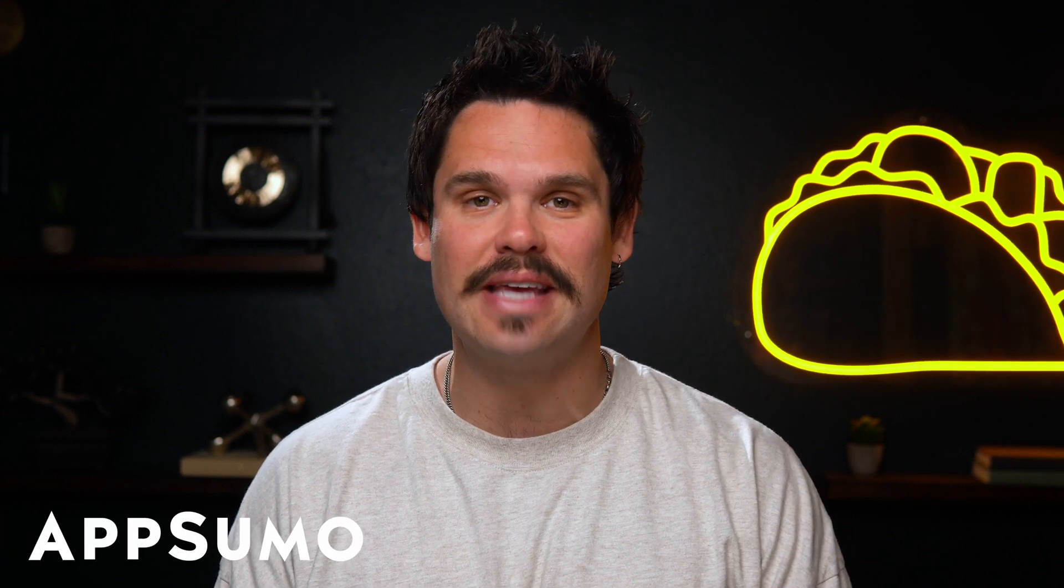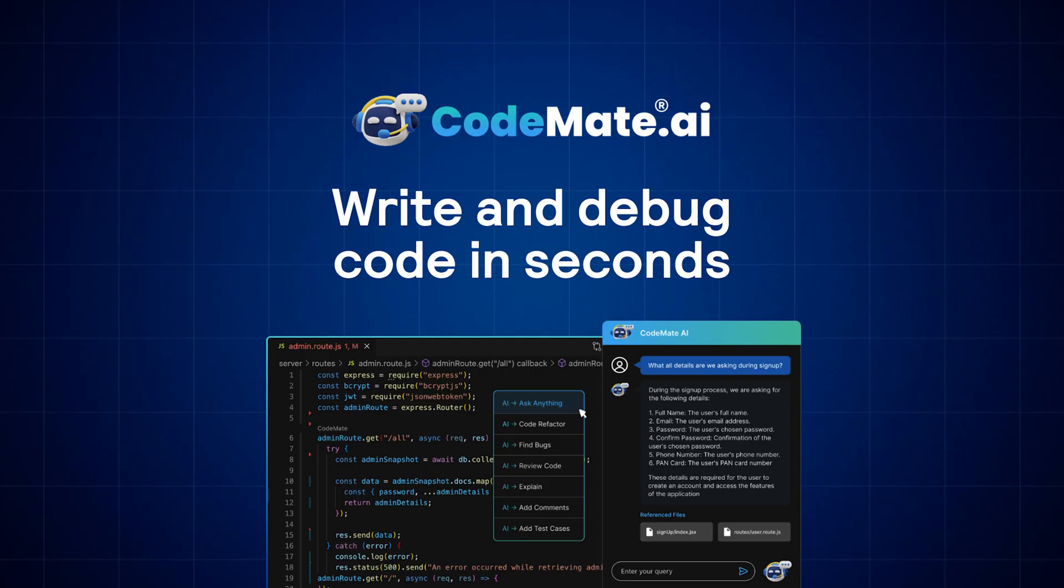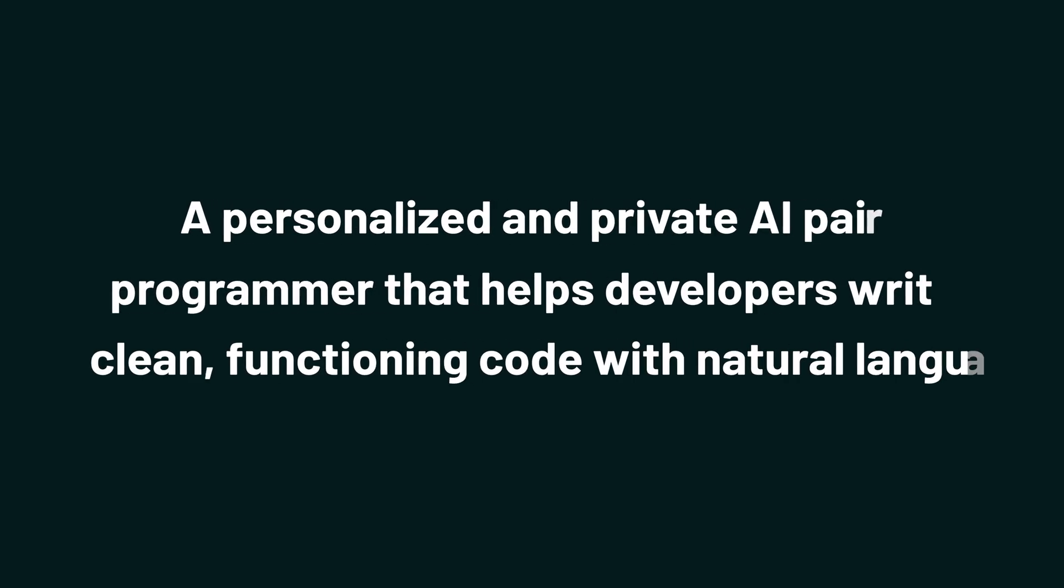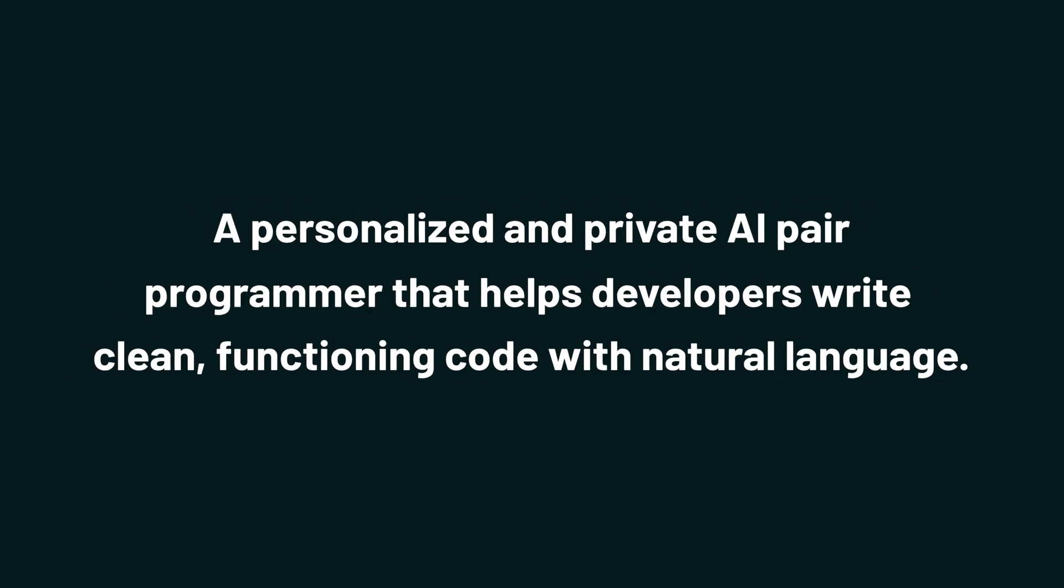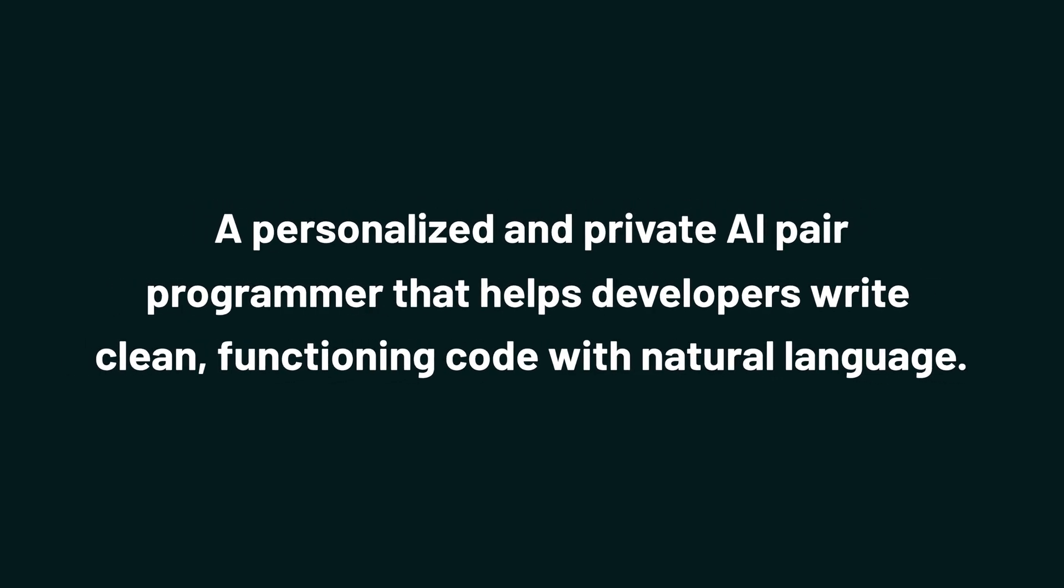What's up, Sumo-lings? It's Jay from AppSumo, the best place to get insane deals on business software. Today, we're looking at Codemate AI, a personalized and private AI pair programmer that helps developers write clean, functioning code with natural language.